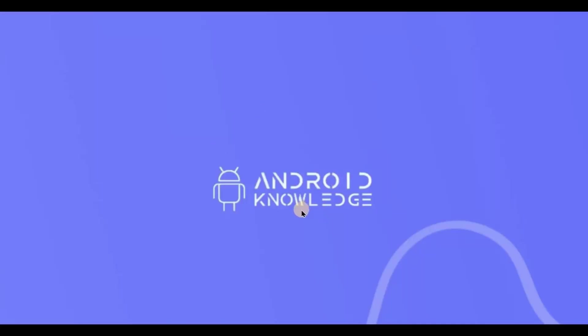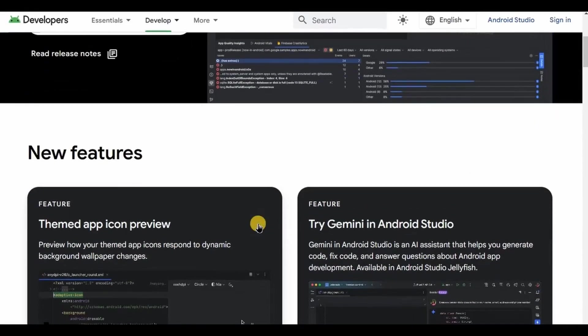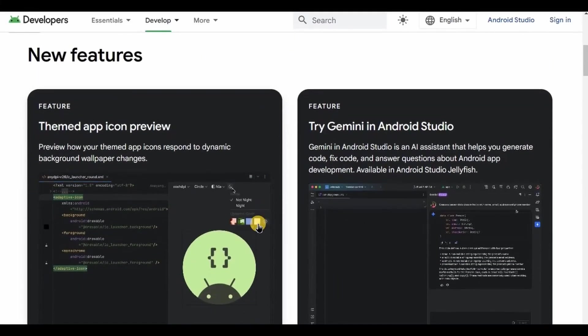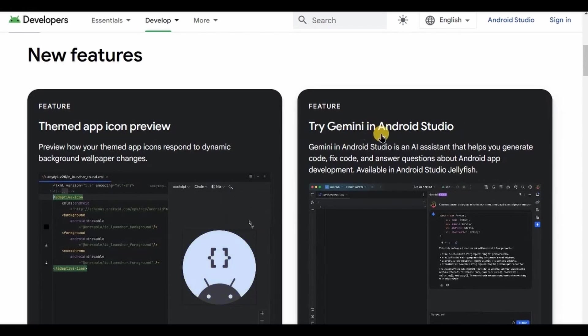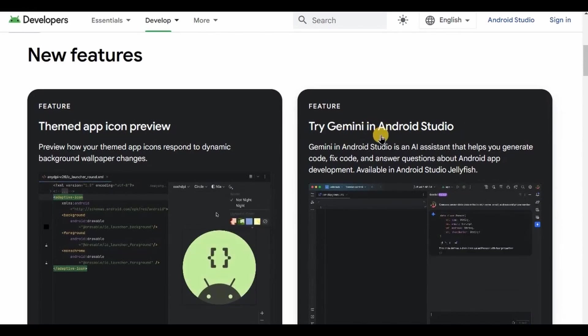Hey everyone, welcome back to my channel. In this video we will see how to install Gemini AI into your Android Studio with a few prompts. Now for a while we were talking about Studio Bot AI, then where does this Gemini AI come from? So let me clear that for you. Studio Bot AI is renamed Gemini AI.